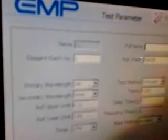Let me show you. This is the manual of the reagent for glucose. Let me set all the parameters here one by one. Here is the wavelength.